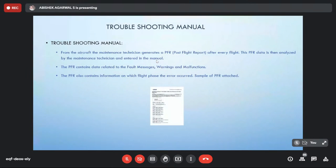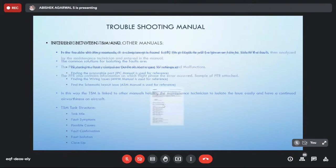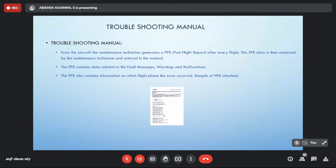The maintenance technician generates a PFR by going into the cockpit, accessing the CMS system, entering some data, and printing the PFR. The PFR includes information from where to where the flight traveled — for example, Chennai to Delhi — and information about the flight phase. There are 10 flight phases for a standard aircraft and 12 for a mega-body like the A380. The PFR contains fault messages which are the main triggering criteria.